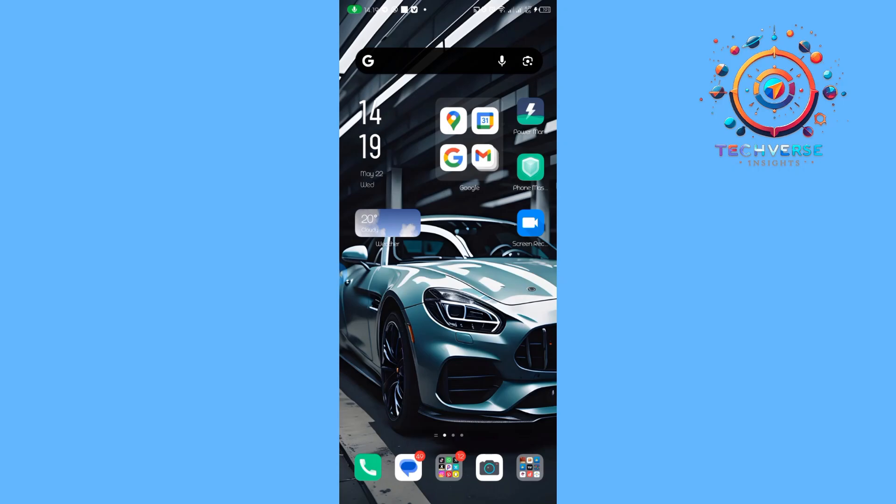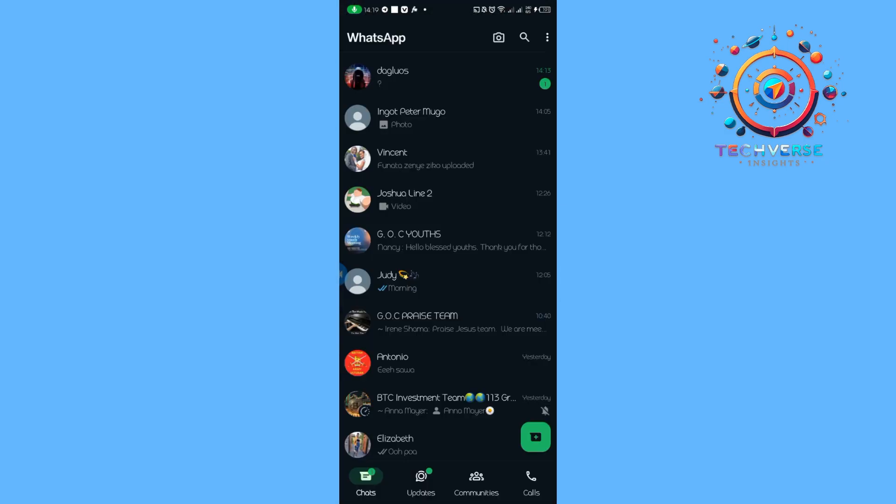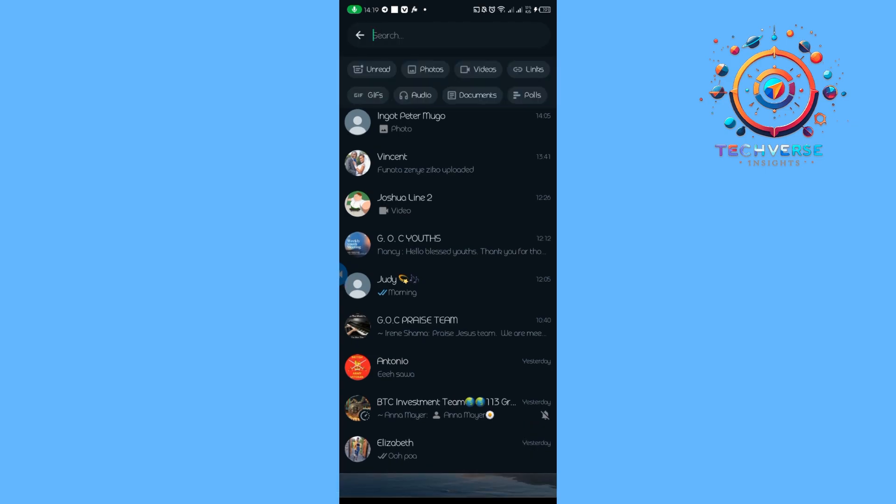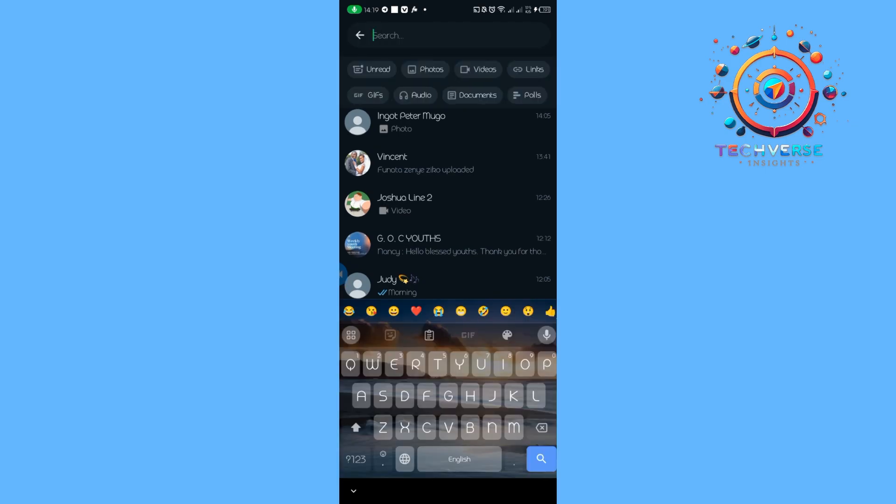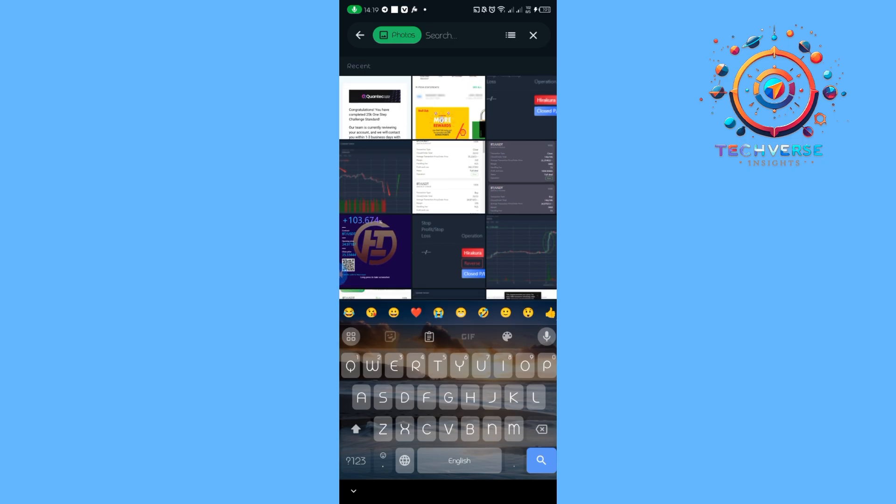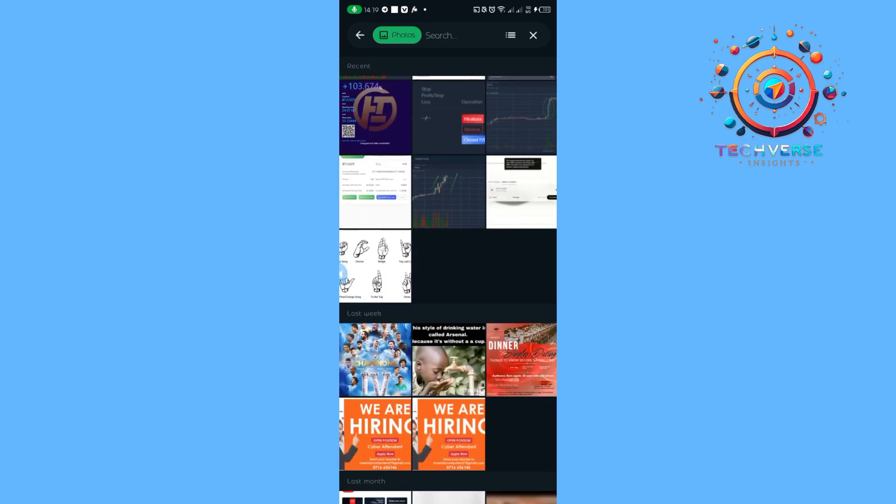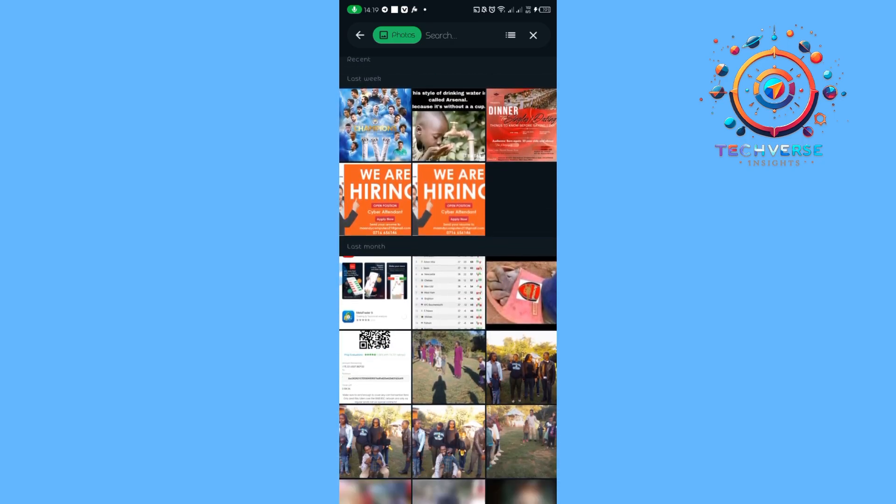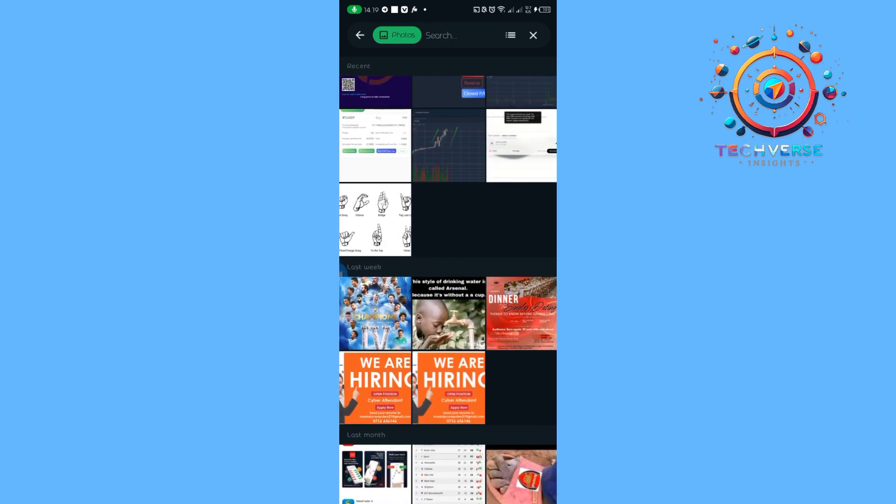Hey guys, today we're going to learn how to check sent photos in WhatsApp. All we have to do is launch our WhatsApp application. Then from here, we're going to tap on the search and then tap on photos just below it.